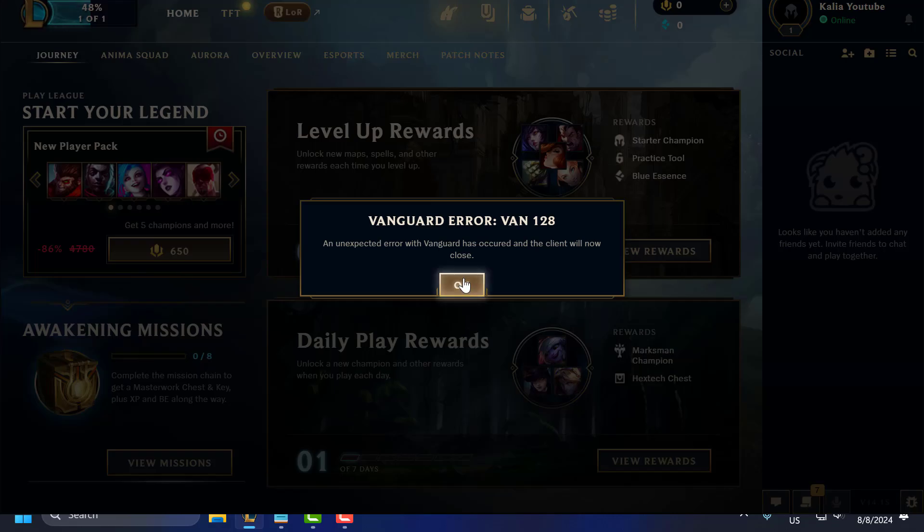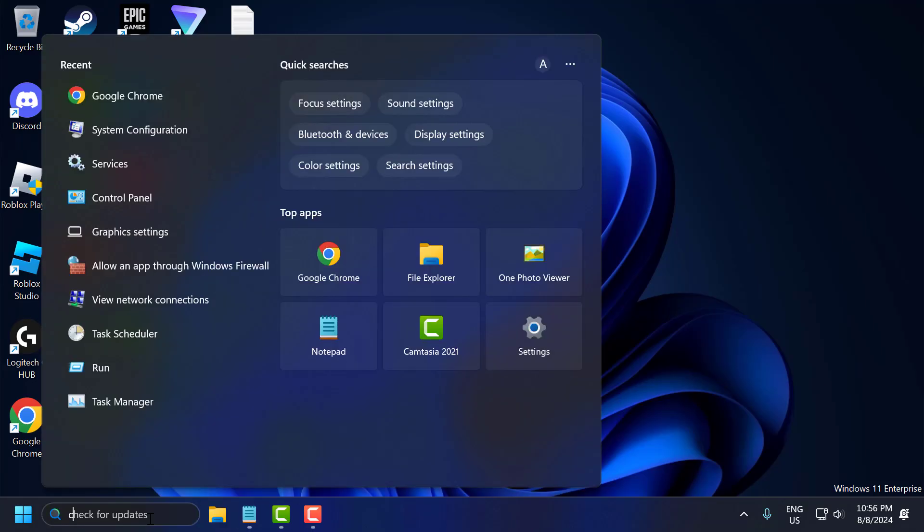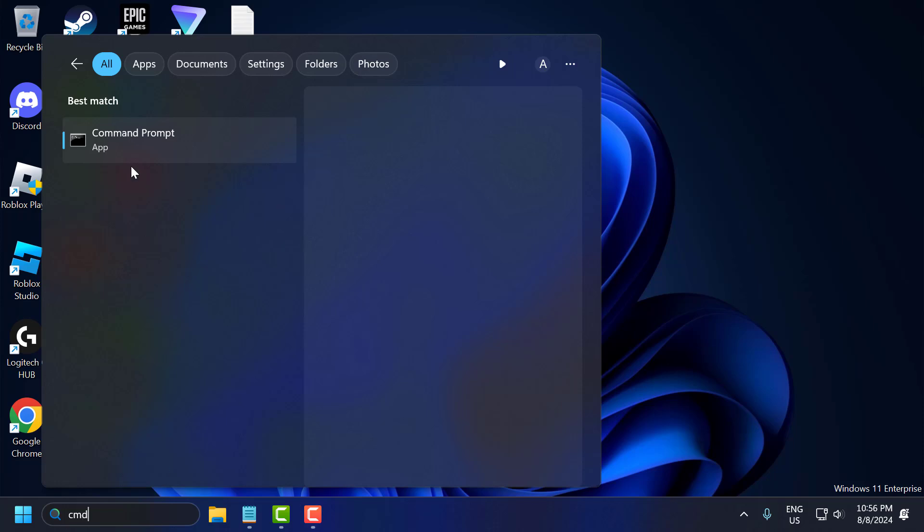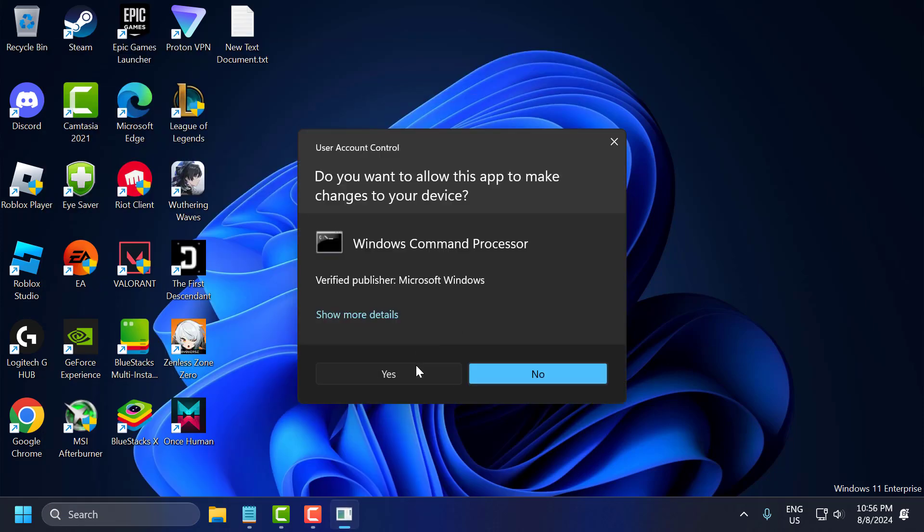Just need to click OK and it will close. Now you just need to go to the search menu and type cmd. Right-click on the command prompt and select run as administrator and select yes.